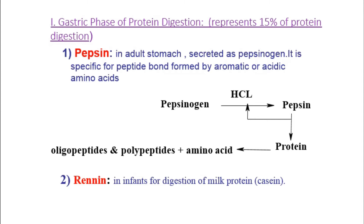The gastric phase represents about 15% of protein digestion. In the stomach, we have an inactive form of enzyme called pepsinogen. Under the acidic environment of hydrochloric acid, pepsinogen becomes activated and converts into pepsin, which is an endopeptidase. Pepsin acts on protein and breaks it down into polypeptides and amino acids. In infants on a milk diet, a special enzyme called renin is also released, which specifically digests the milk protein casein. This enzyme is not found in adults.